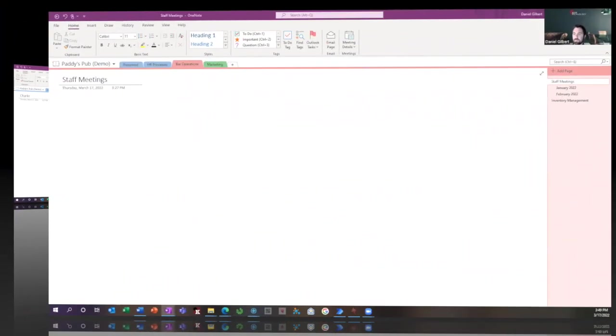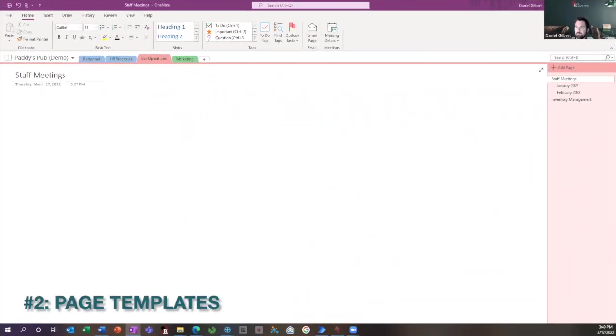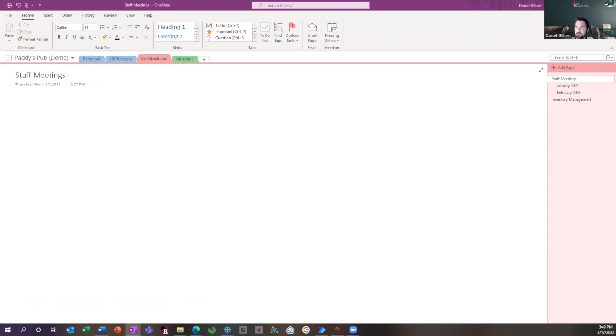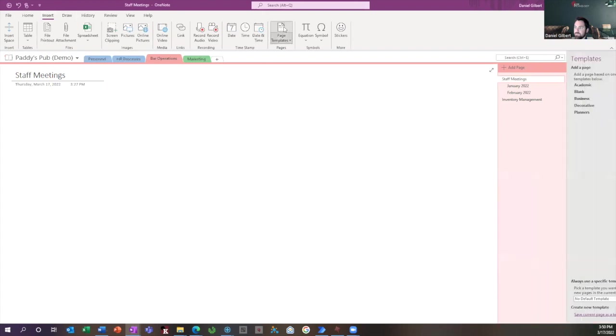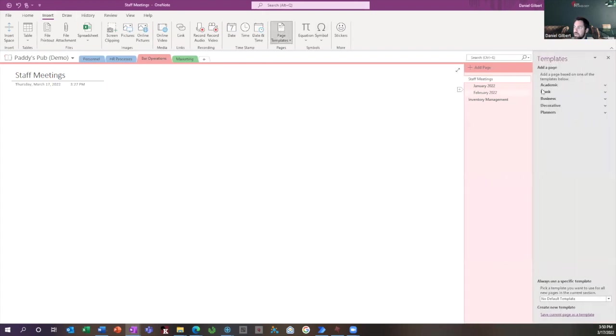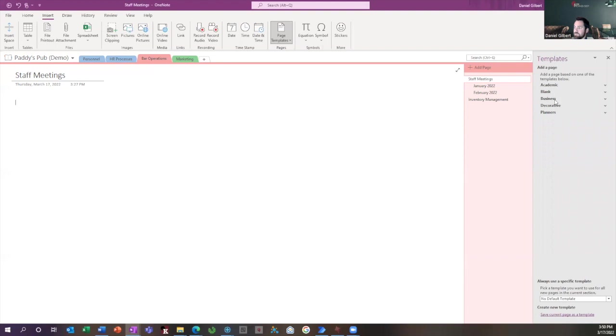The next feature I want to talk about is called page templates. What page templates do is they're just a pre-formatted design that you're able to use and bring into new pages that you create for different purposes. So to get to page templates, I'm going to go to insert and click page templates, and it makes this pane appear on the right. And there are a lot of different templates in here. You can play around and see what they look like to decide which one's best for you for your need.